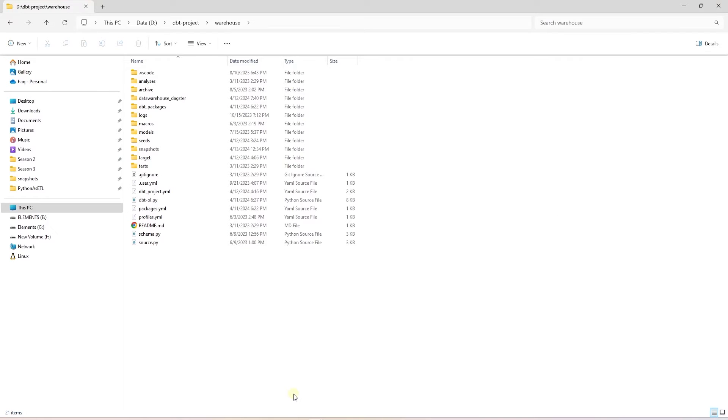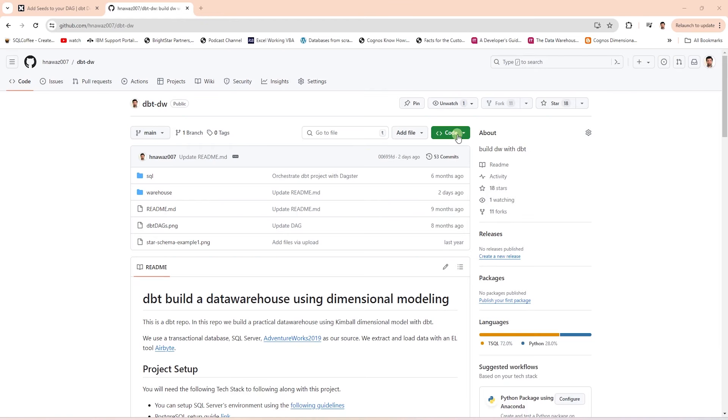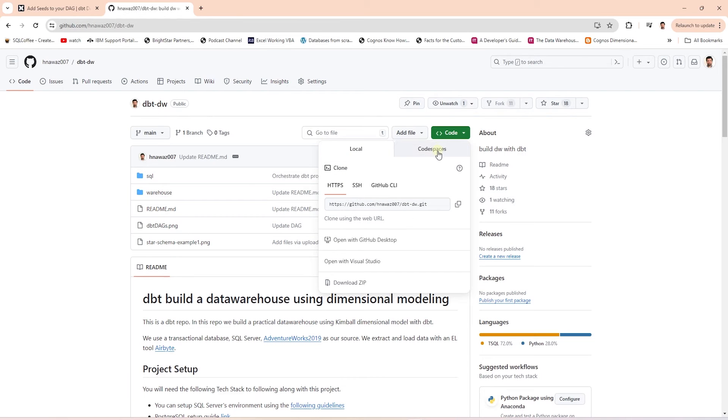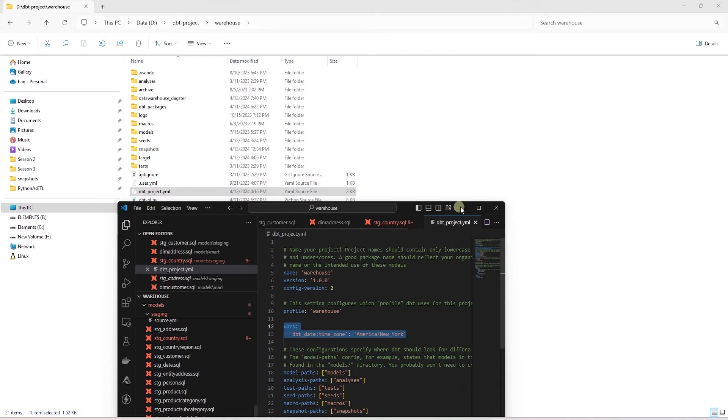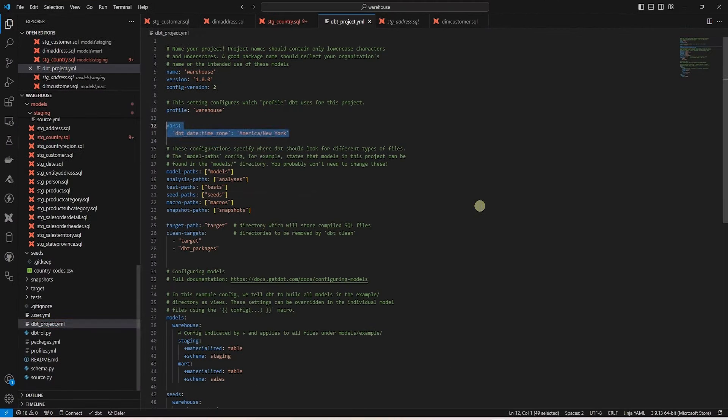Let's see an example of seeds in our dbt project. If you want to follow along, then you can watch the dbt series to recreate this project, or simply pull it from the GitHub repo.